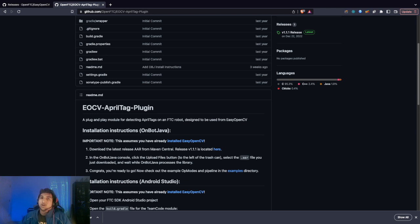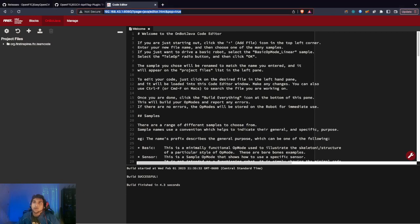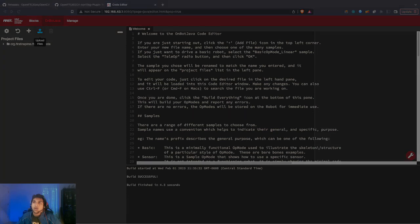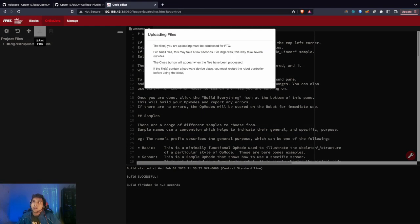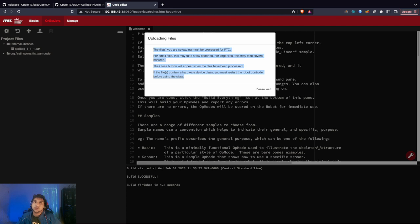That's basically how you're going to download the dependencies. Now we're going to upload them onto our OnBot Java console. I opened OnBot Java, which you can do on your browser by going to 192.168.43.1:8080. We're going to upload external AAR files by clicking the upload files button on the top left.